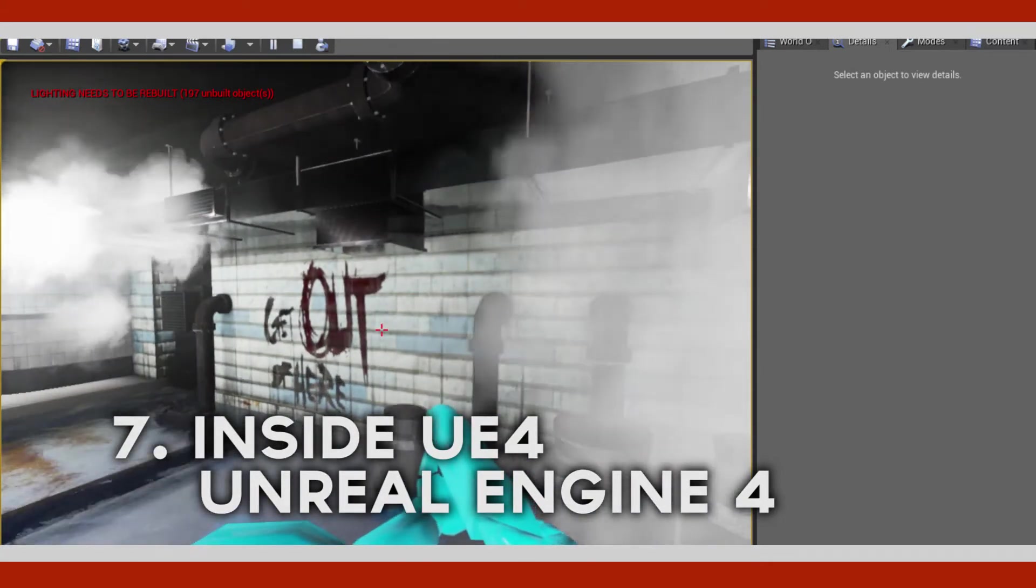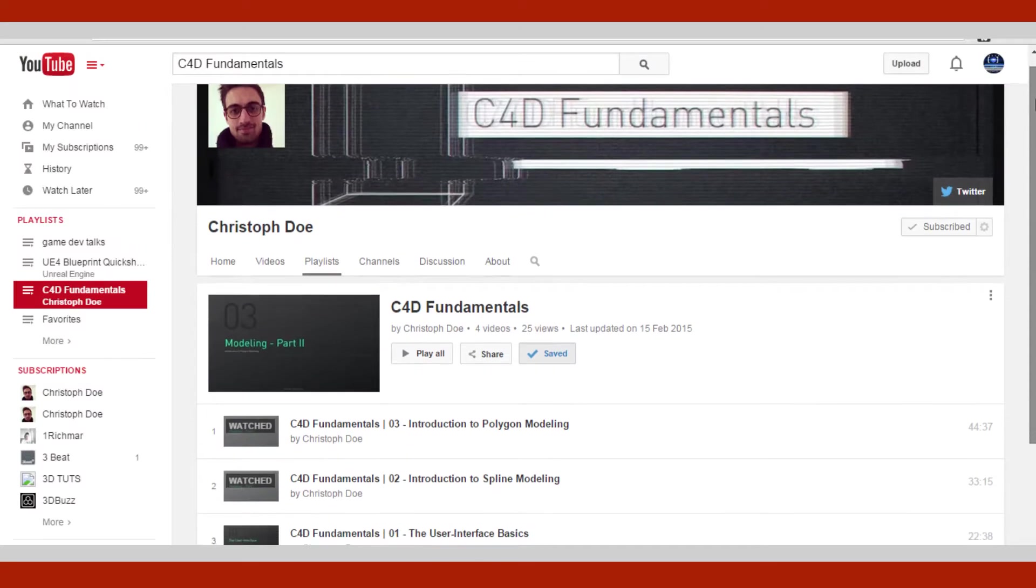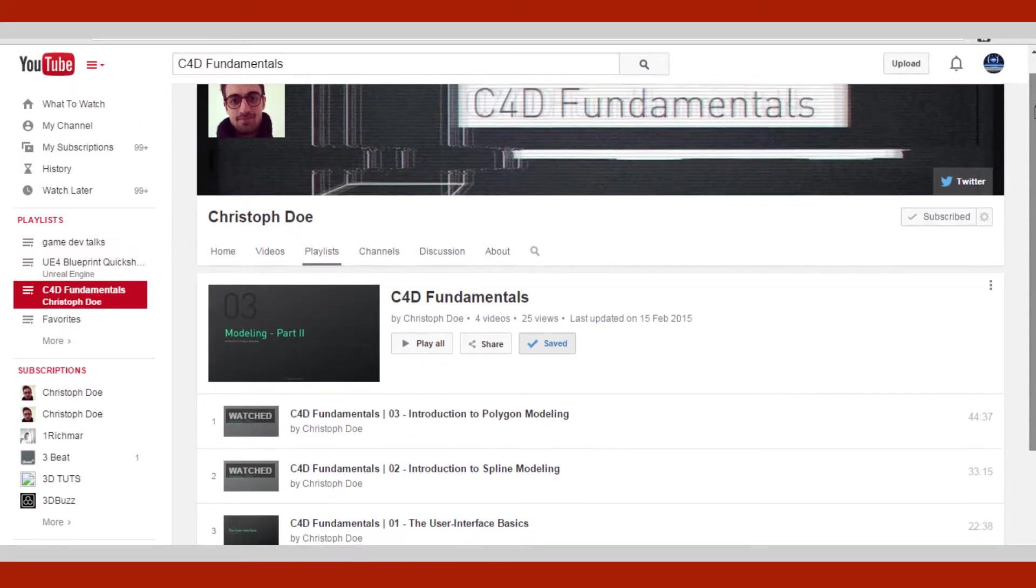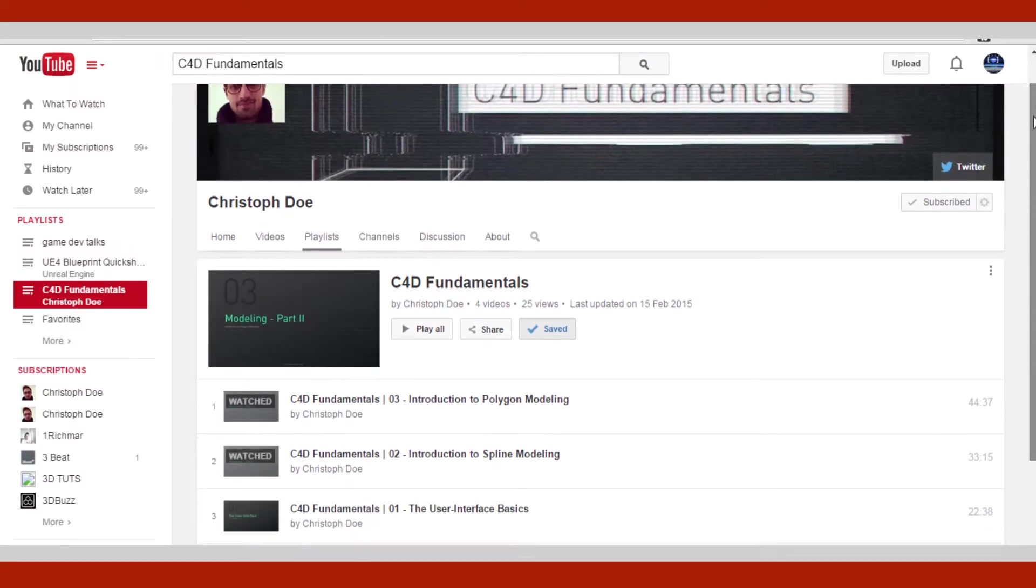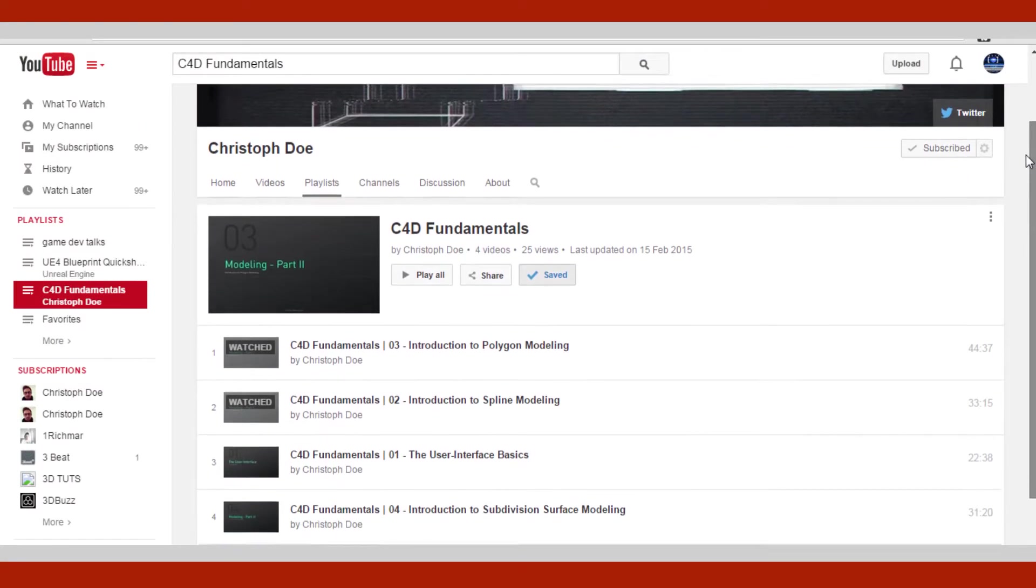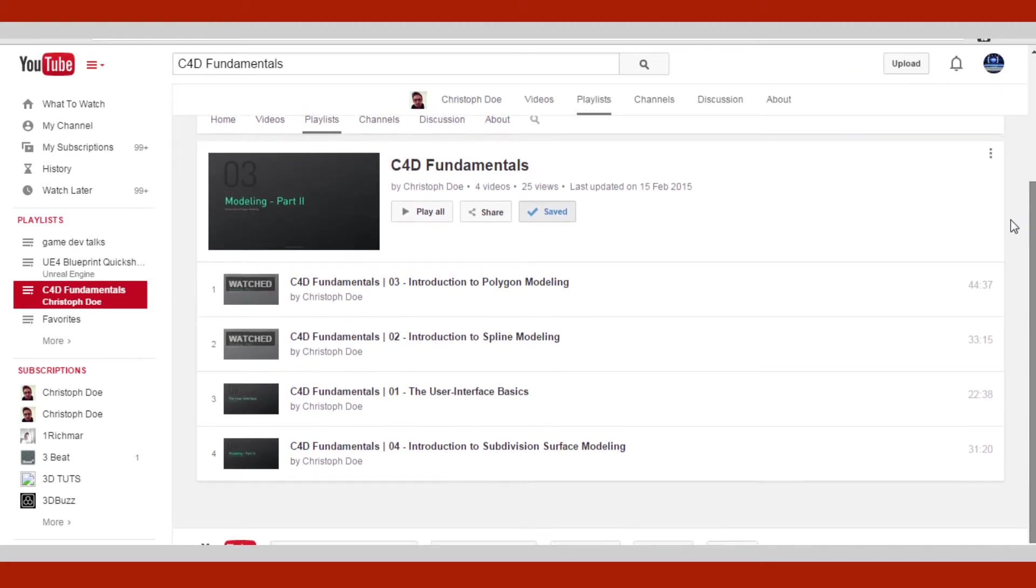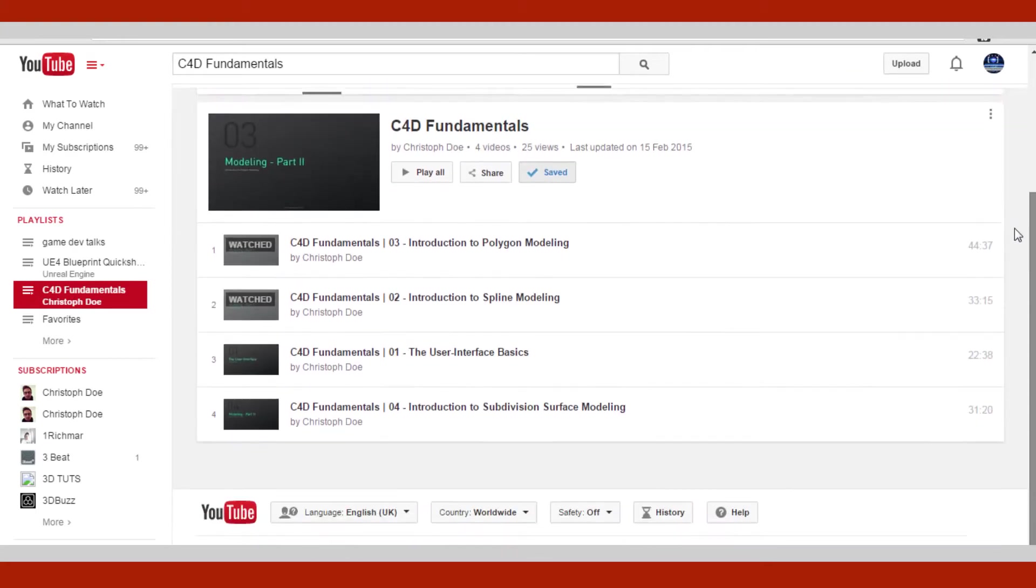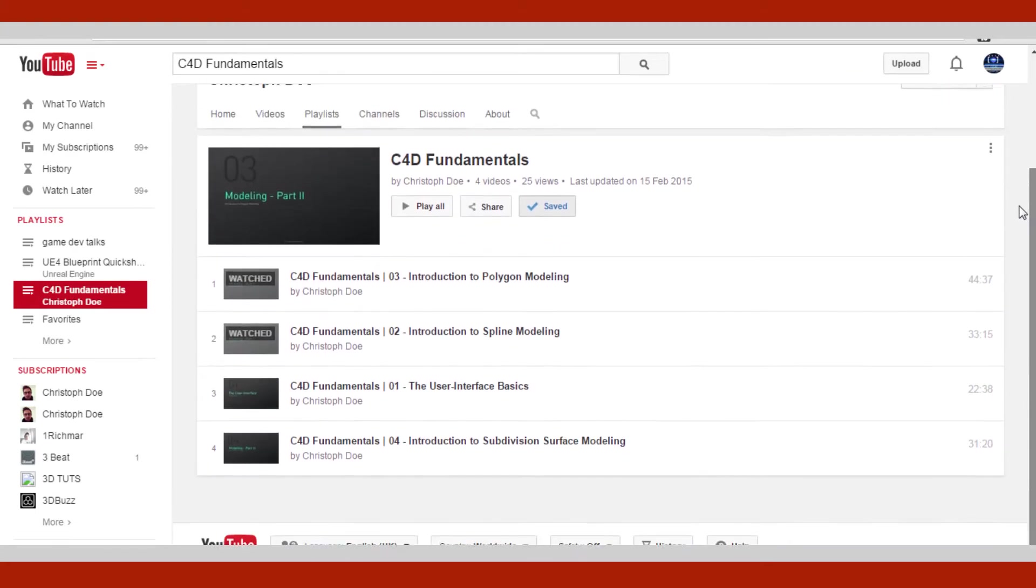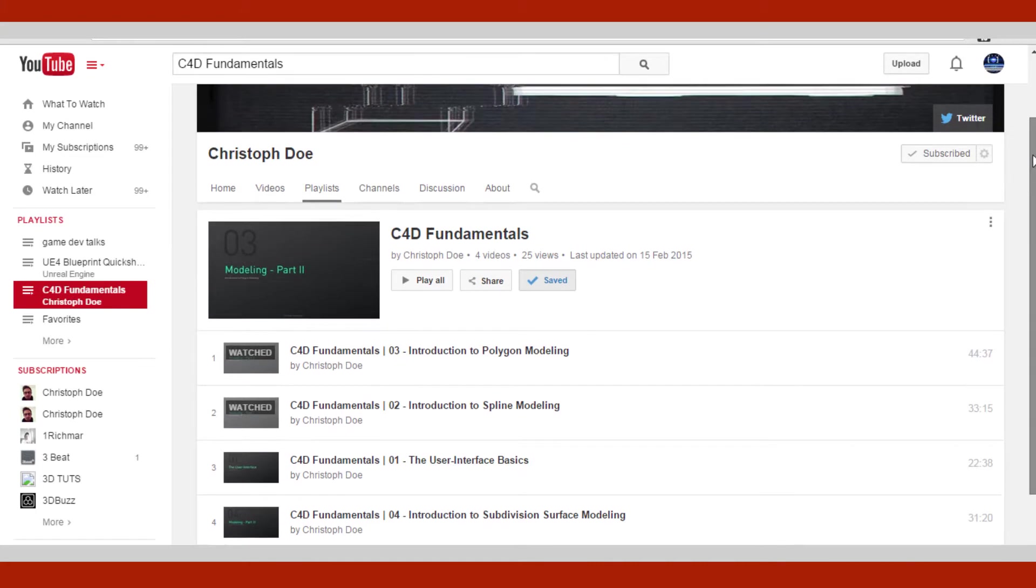Well if you are new to Cinema 4D and you're just a newbie, you can check out C4D fundamentals for getting started. To have a basic understanding of Cinema 4D because it's really easy.